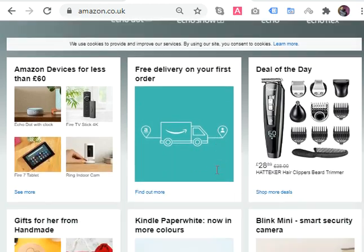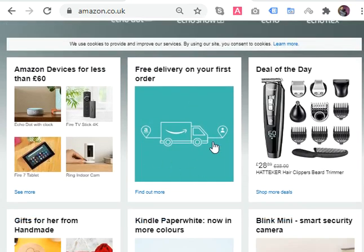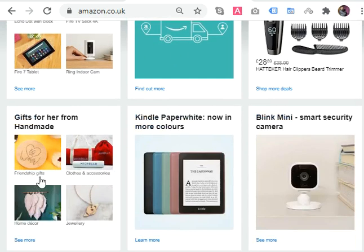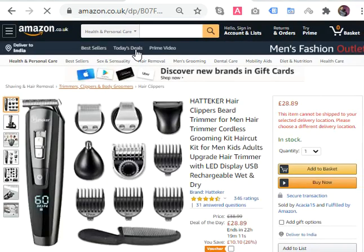We are now on amazon.co.uk. It is called an e-commerce website because it has the capacity to give a user permission to buy products, to list their products, to pay online, and to receive money online with their own account. If I click on any product — like Deal of the Day — a URL is created.